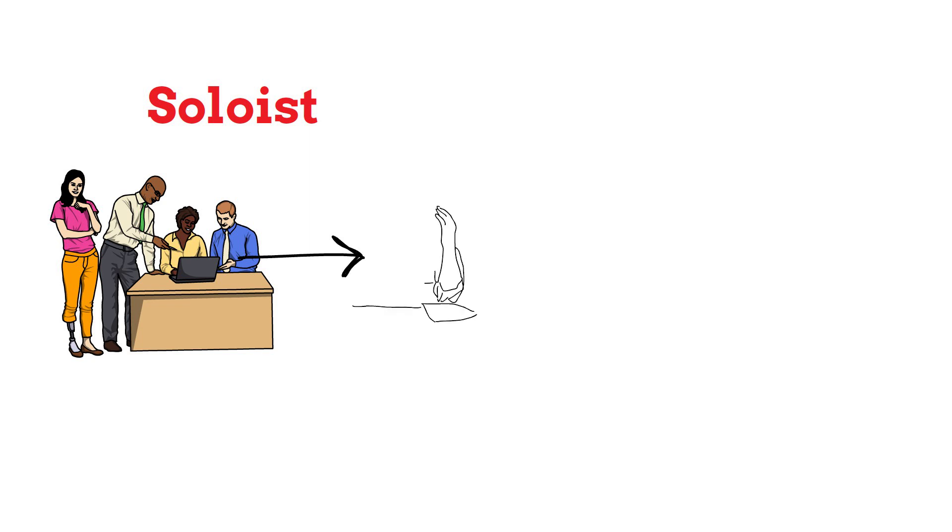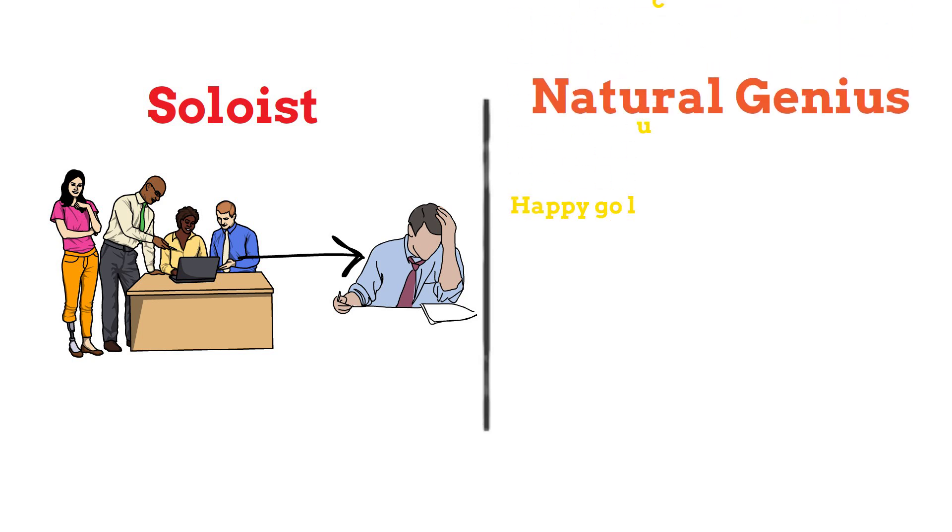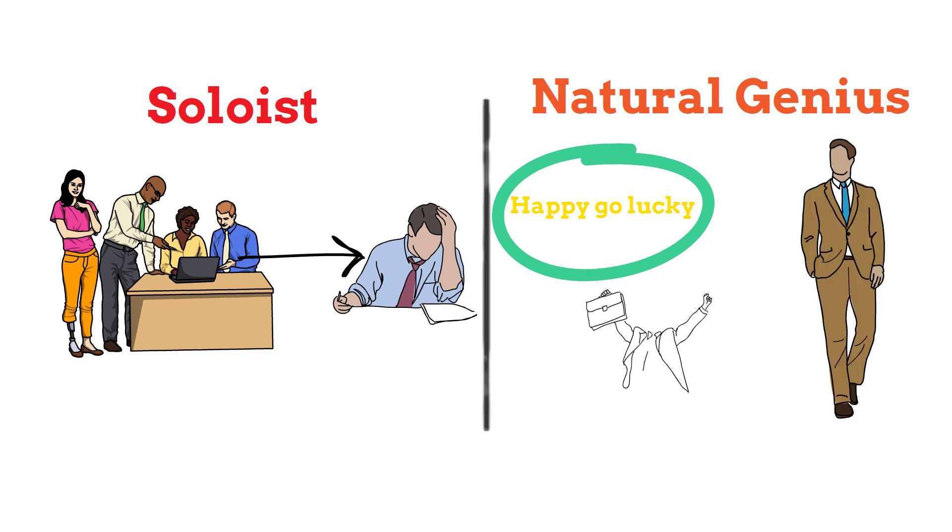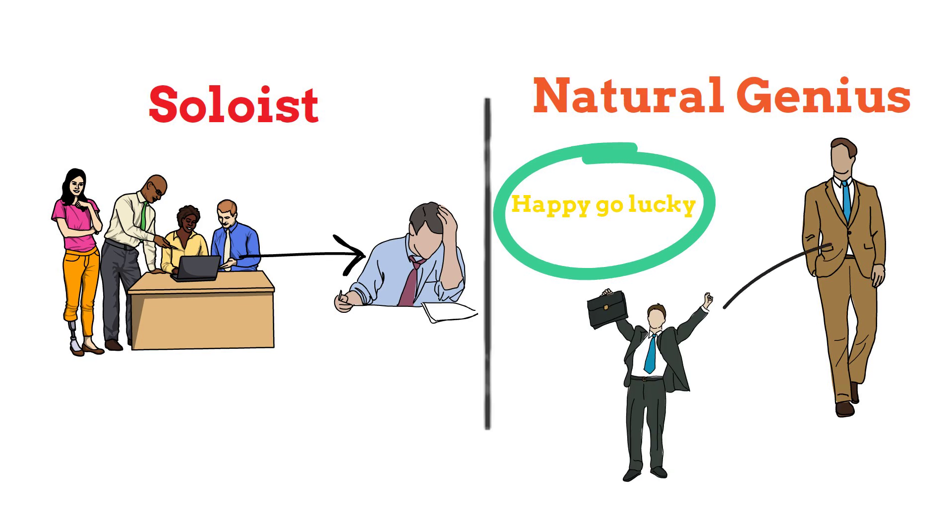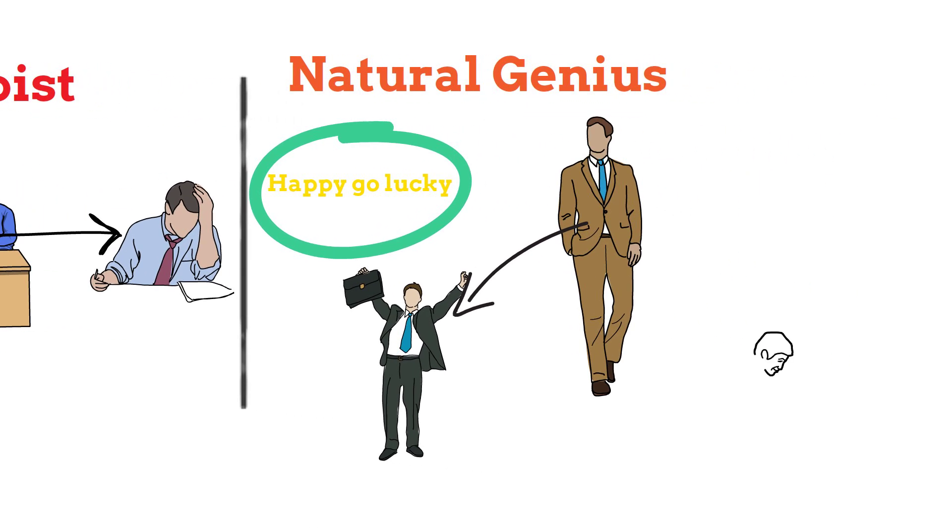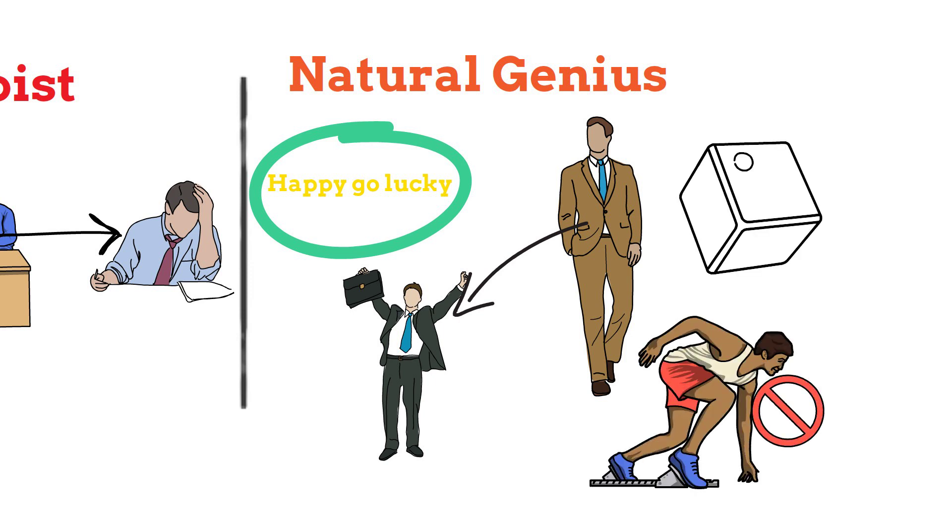The upcoming type is the natural genius. You might have heard the phrase happy-go-lucky. This is what describes these individuals. From the very beginning, they have achieved success while putting in minimum effort. They get everything right the first time, so they aren't used to failure. But when they enter practical life and experience their first mistake, they think there's no second chance.